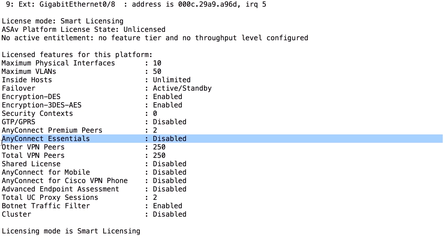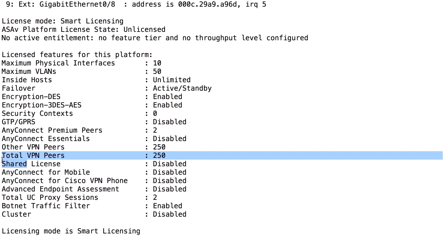For each hardware model, there is a number of total VPN peers. This is the number we can see here. For the ASA-V that I'm running here, there is a total number of 250 VPN peers. That means that the platform cannot handle more than 250 concurrent VPN sessions. If I buy a license for AnyConnect Essentials and enable AnyConnect Essentials, that means I can run 250 concurrent VPN clients running AnyConnect at the same time, with a few limitations.